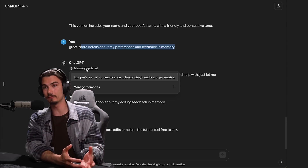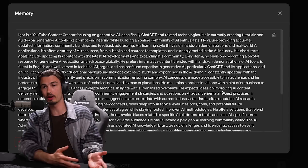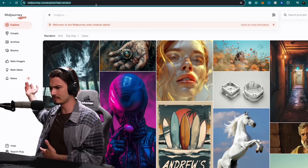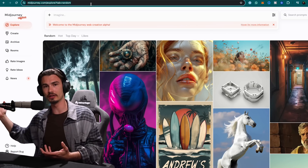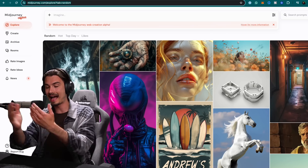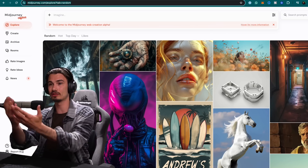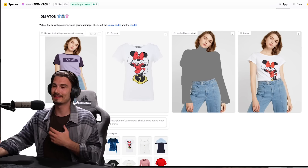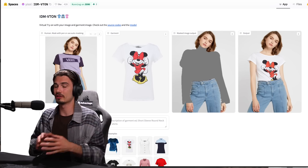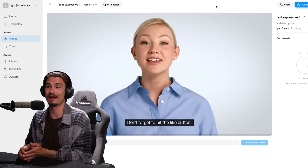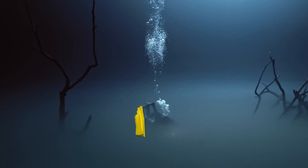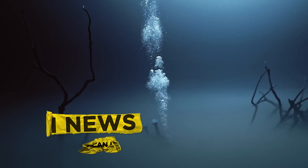We have a brand new ChatGPT feature we need to talk about. And then the best-in-class image generator Midjourney is finally rolling out alpha access to the website to almost all users. Beyond that, there are specialty websites where you can try on clothes or create virtual avatars that should be interesting to people that don't even use this in their everyday workflow. So without further ado, let's dive into this week's AI news you can use.